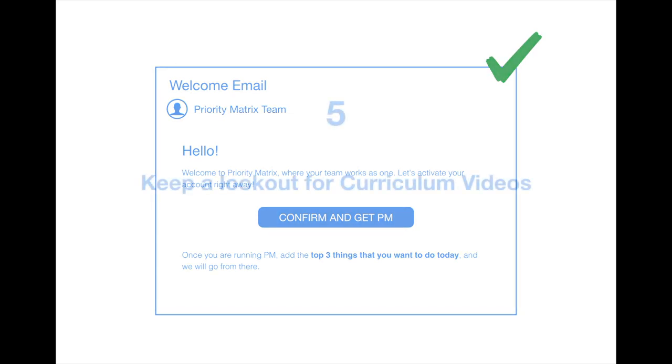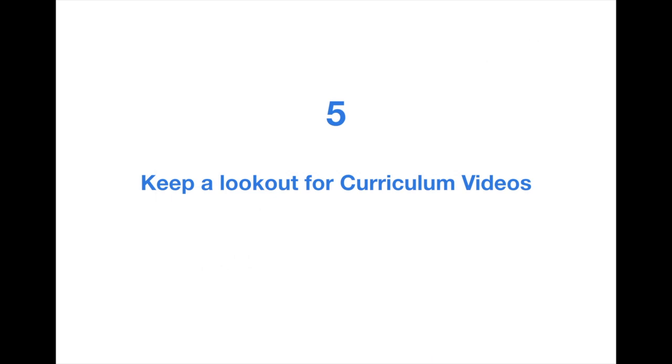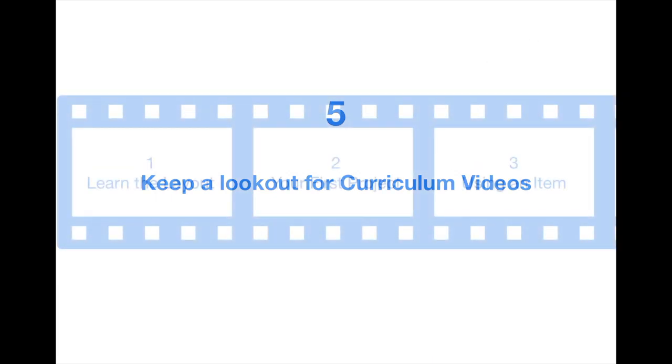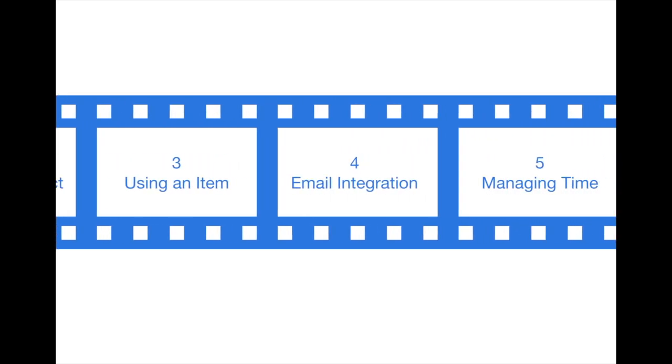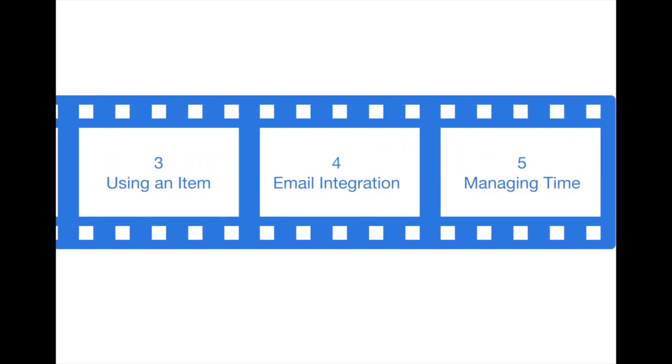Which brings us to point number 5: Keep a lookout for our curriculum videos. We'll be sending you 5 short videos one at a time so that you can easily and quickly learn the basics of using Priority Matrix.